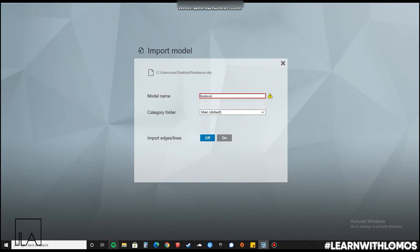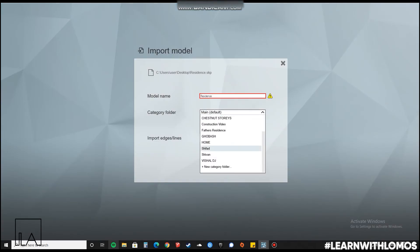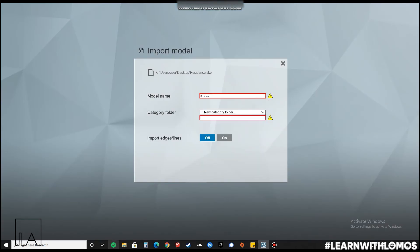We will rename this file, give it as 'residence', and create a new category folder so as to not create any confusion for us.